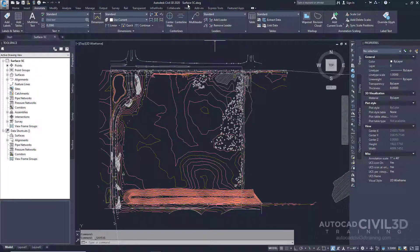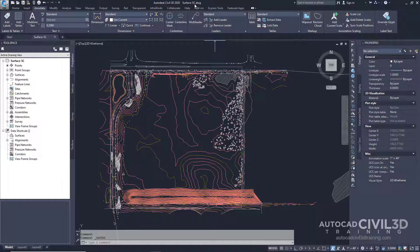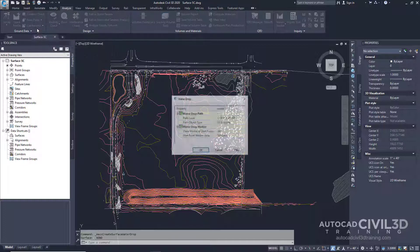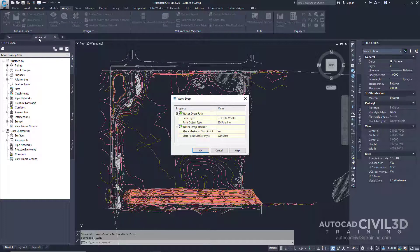Go ahead and open up your Surface-5C drawing in your tutorials folder. Next, go into your Analyze tab and choose the Flow Paths drop-down. Click Water Drop and then we get the Water Drop dialog box.